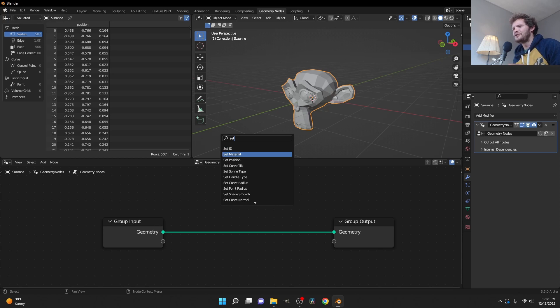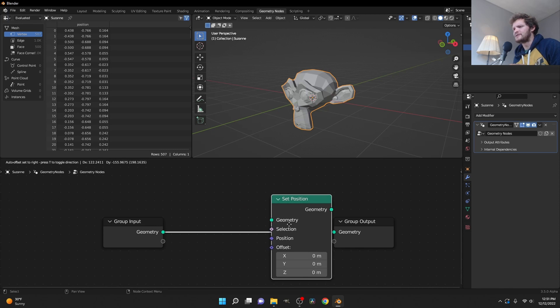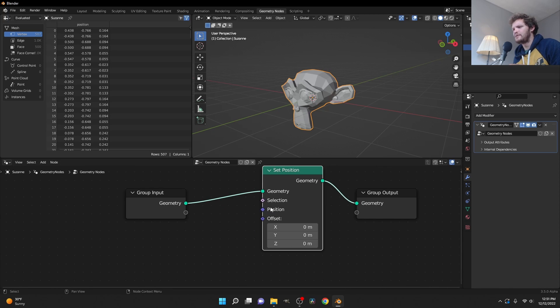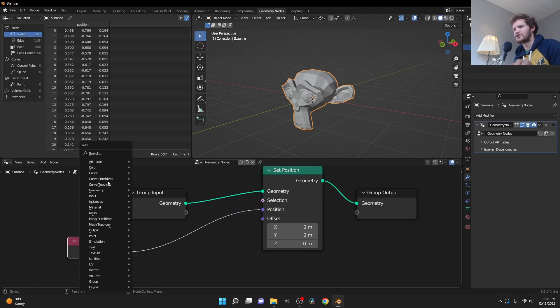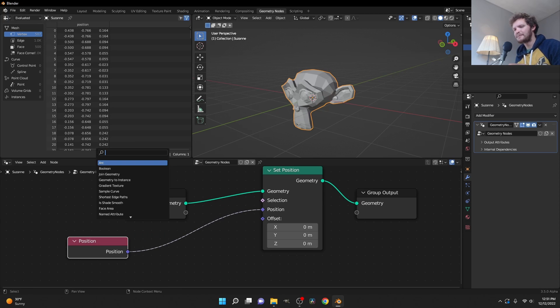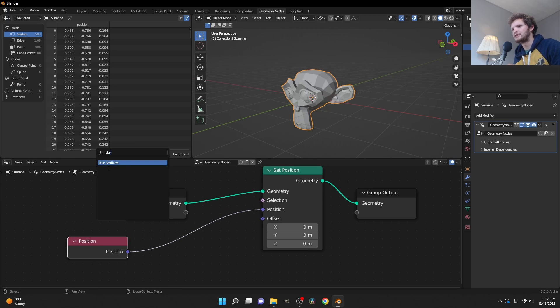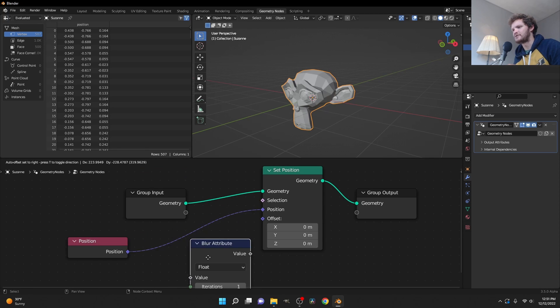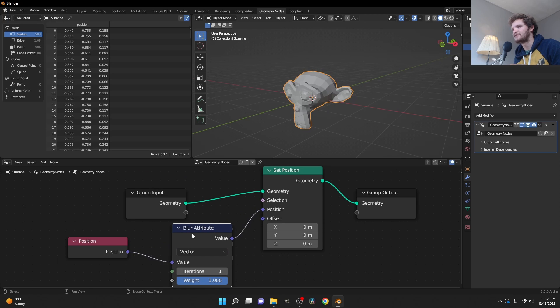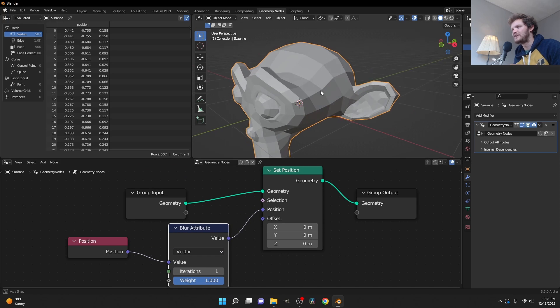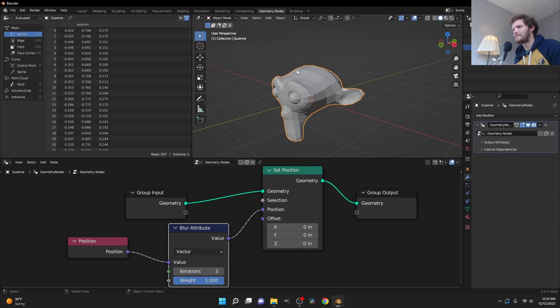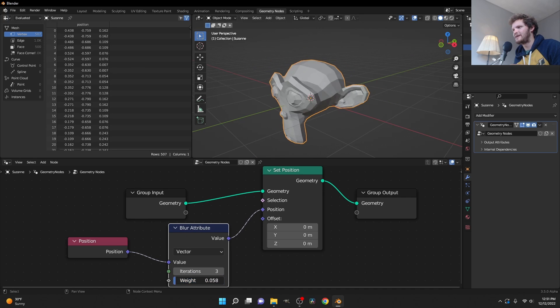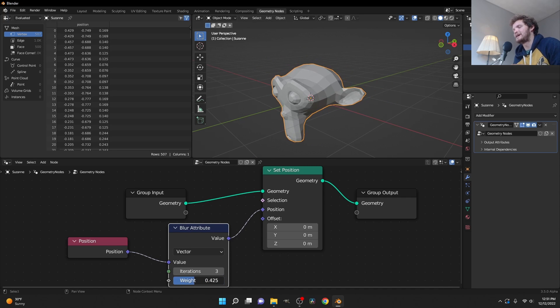All you do is use a set position node. We are going to set the position to the position, except we're going to modify it with this blur attribute. So we could not get simpler. I'm setting this to vector, and you can see this is a smoothing algorithm literally, and you could apply it to only certain areas of the mesh.